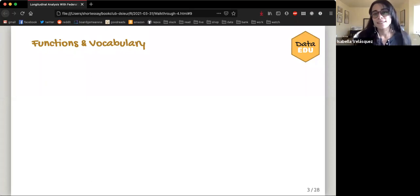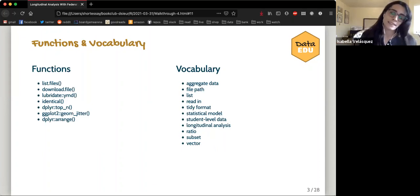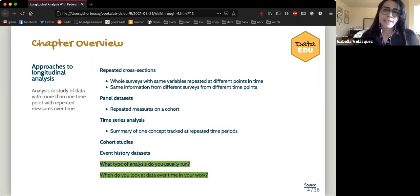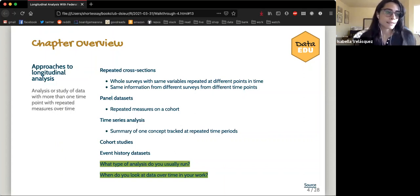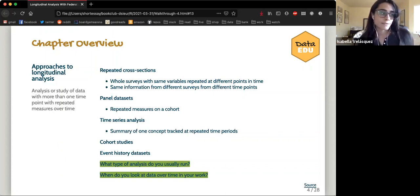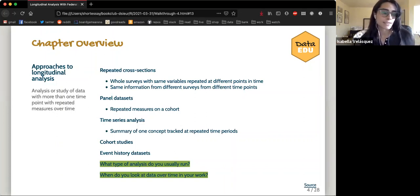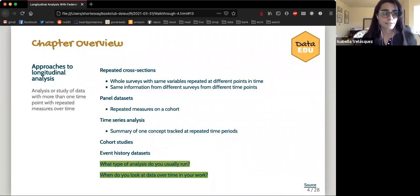Starting off in the chapter, each one begins with the functions and vocabulary, so I just have them listed here. The method used in this chapter is longitudinal analysis. There are actually many different types of longitudinal data analysis, but essentially it's looking at repeated information over time. These sorts of analyses can help measure things like change or stability, what happens over someone's life, and maybe even causal relationships.